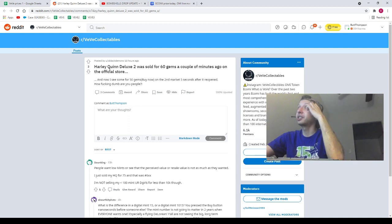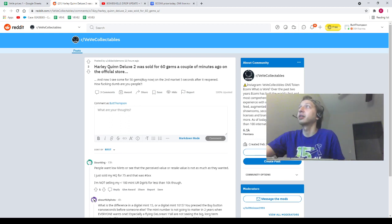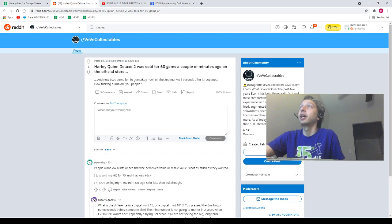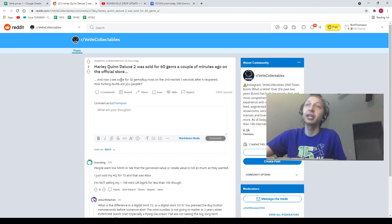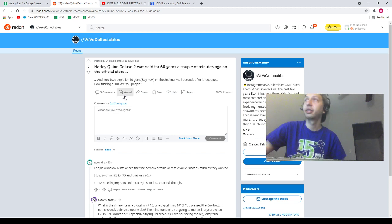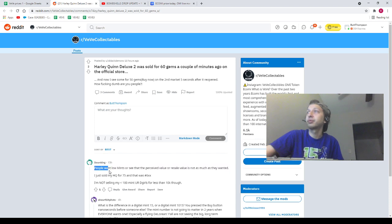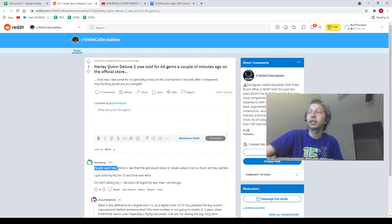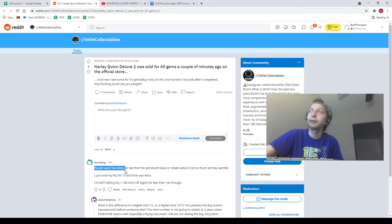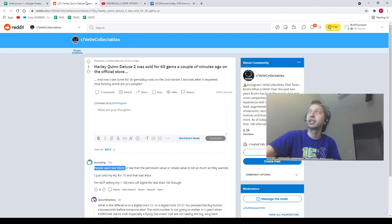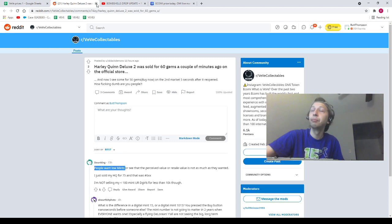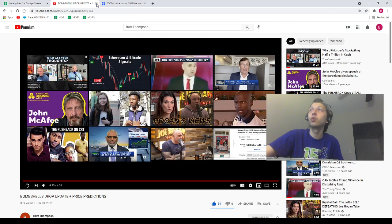Next we got X Black Demon X. Harley Quinn Deluxe sold for 60 gems a couple minutes ago on the official store and now I see it going for 50. How dumb are people? They're not the smartest. But I think that one of these answers actually makes sense. I think like some people buy it and they think it's going to be worth a lot, they find out it's not worth a lot, so they actually want to get a better serial and so maybe they're willing to eat a loss to try to get a better serial or something like that. Maybe that makes sense to me.